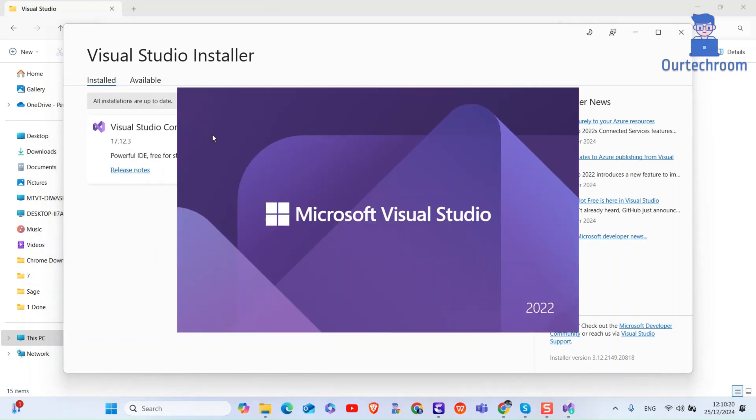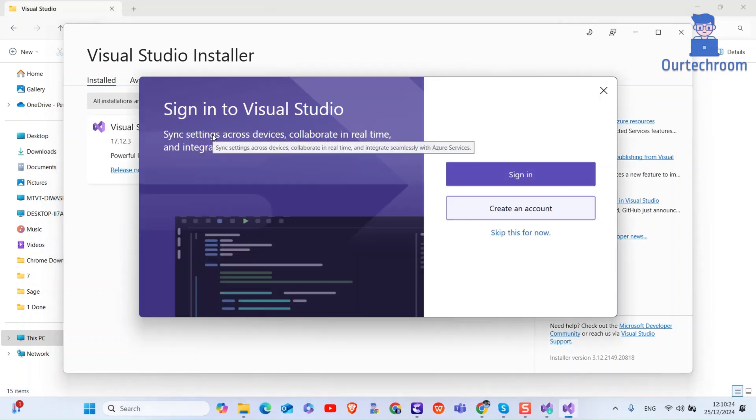You can see Visual Studio is installed successfully. You can try creating a new project as well.